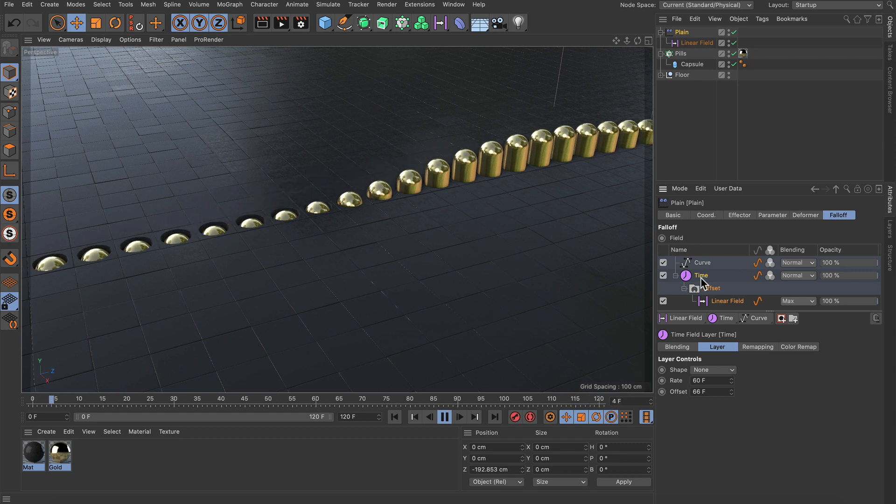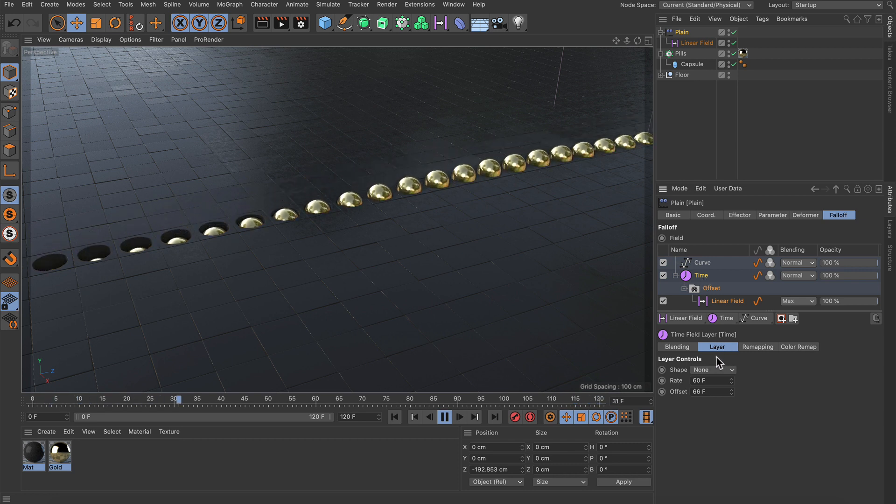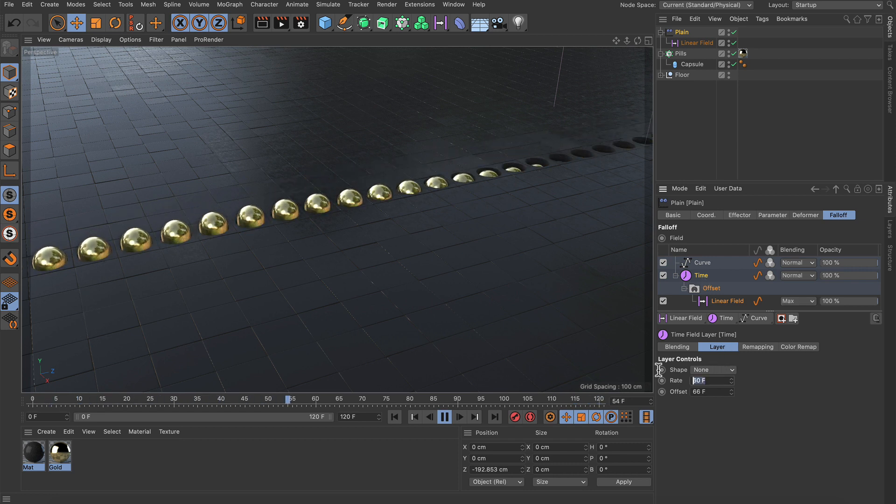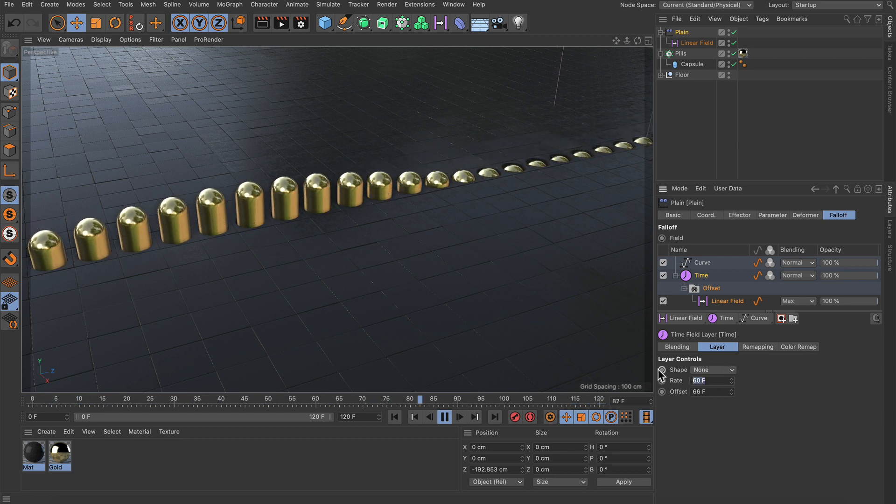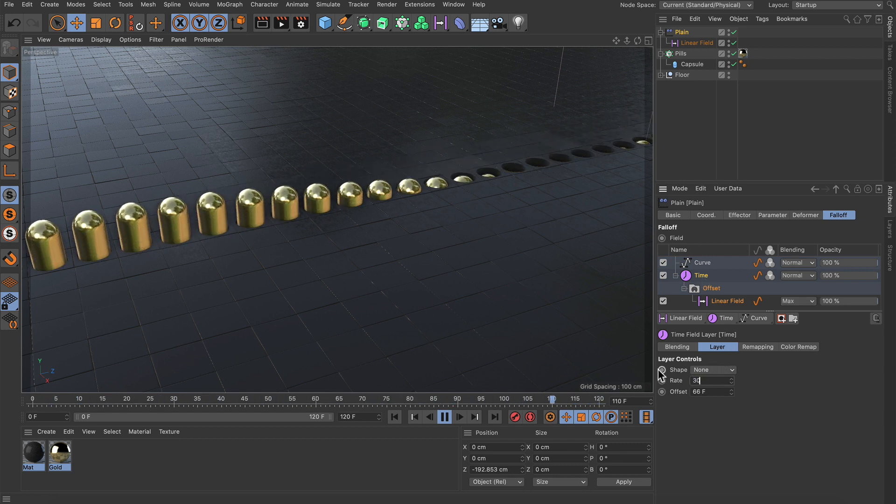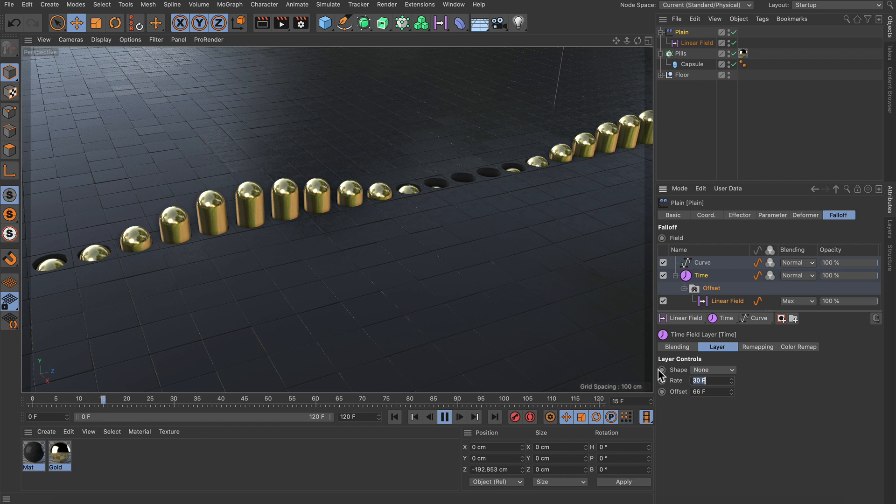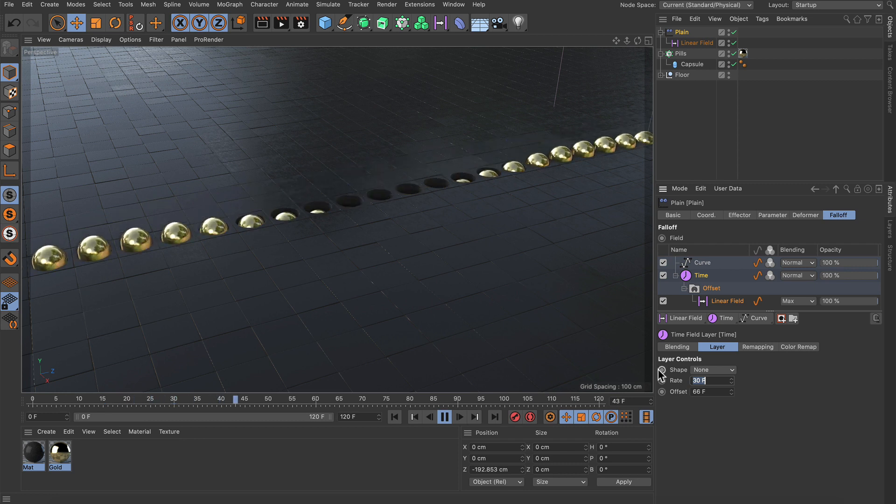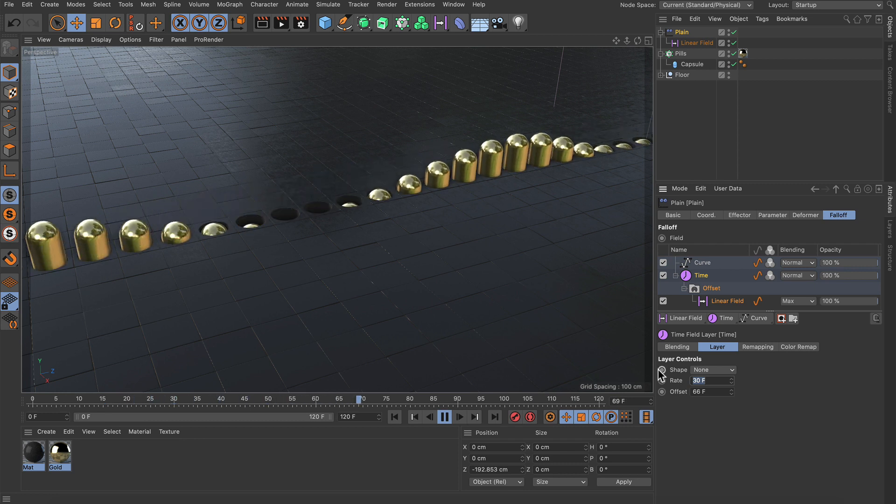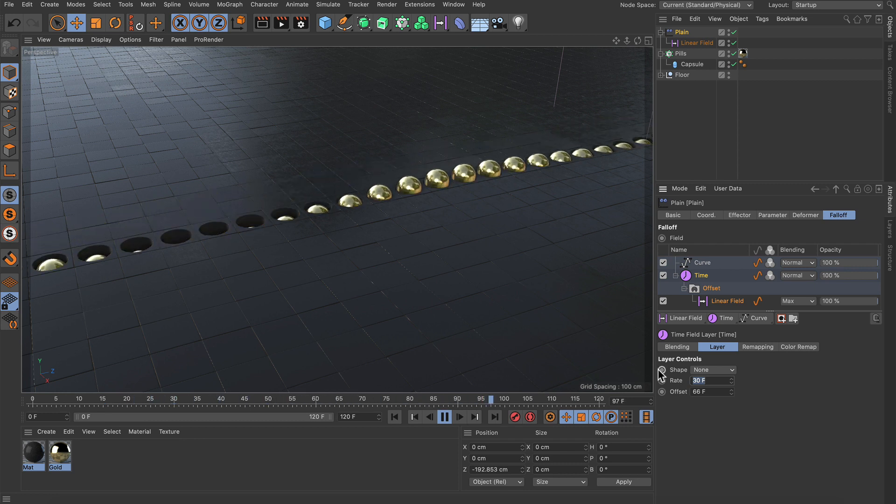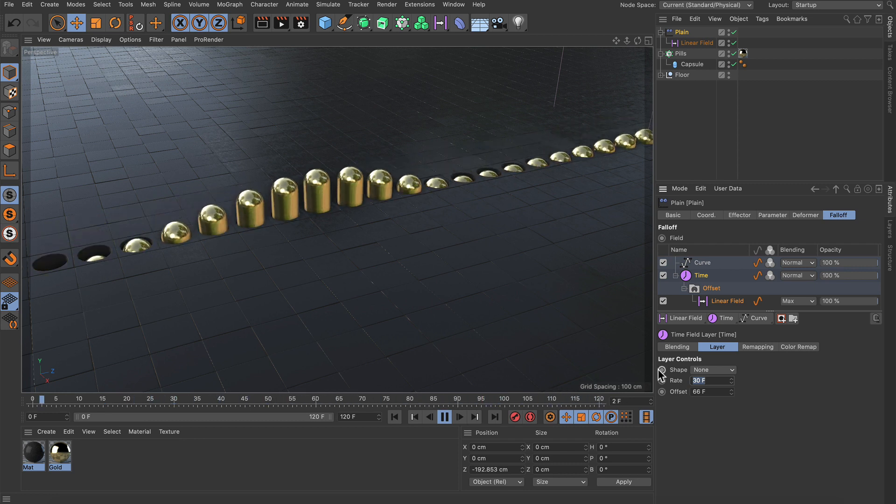Now let's go back to the time field and let's decrease the rate to be 30 frames. And now we have this as an animation without any keyframes.